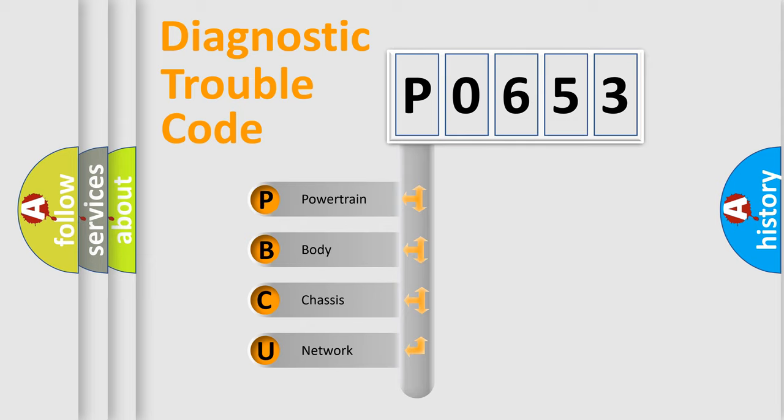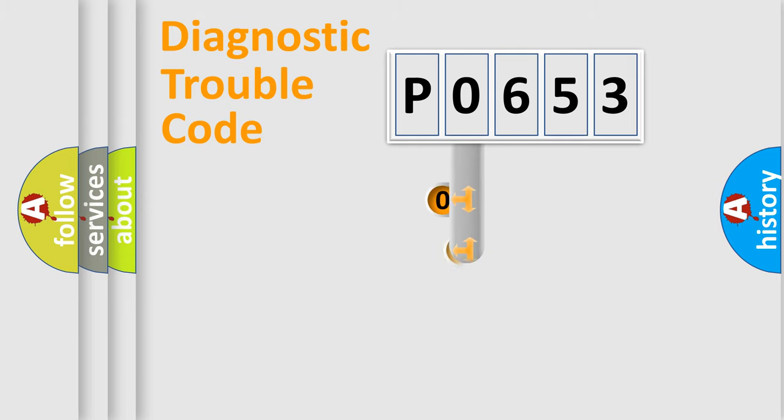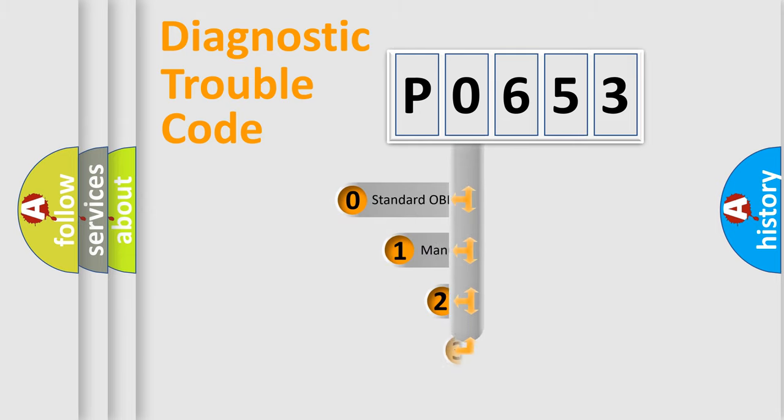We divide the electric system of automobile into four basic units: powertrain, body, chassis, network. This distribution is defined in the first character code.